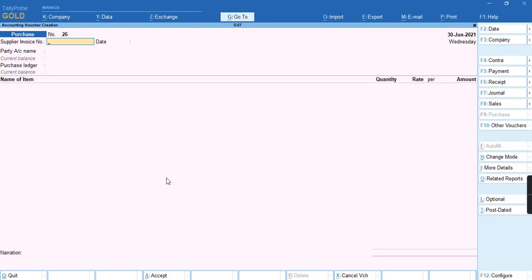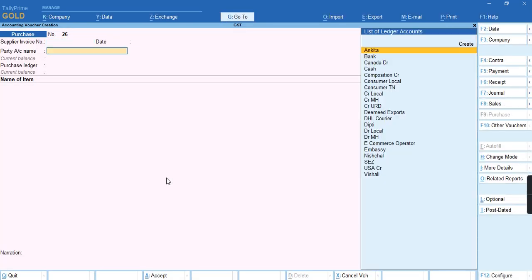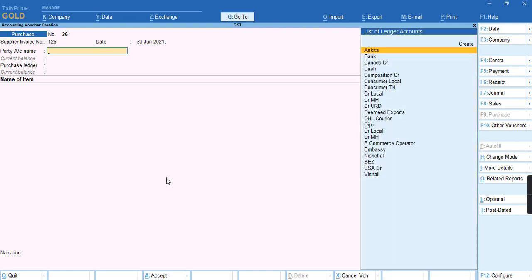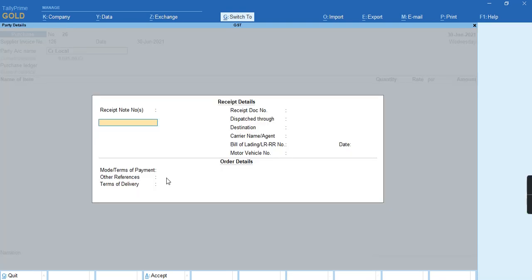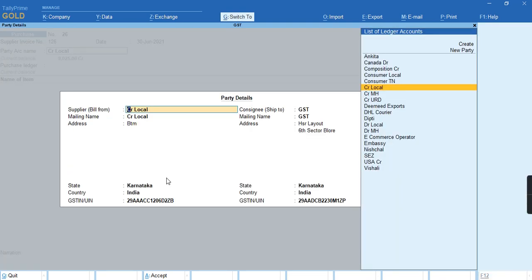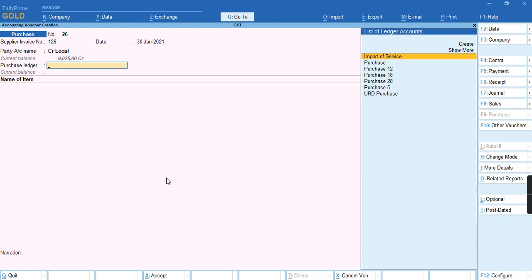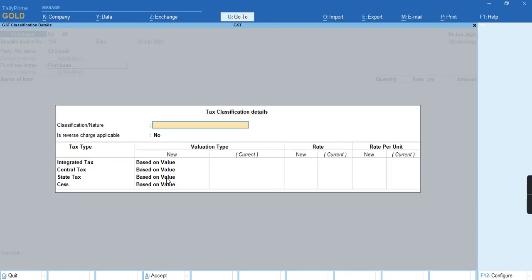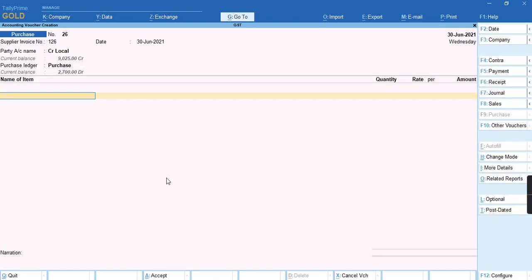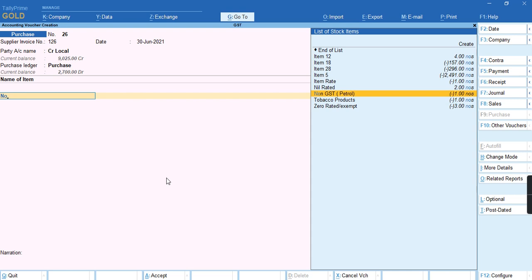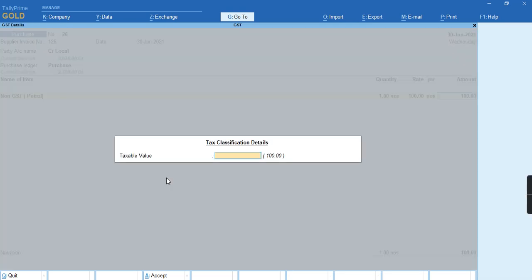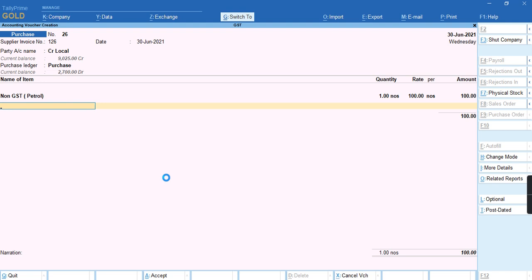The same way, we can record a transaction for non-GST item. We'll select the creditors local party, select the purchase ledger, and select the non-GST goods. We'll give the quantity, rate, and amount and save the voucher.